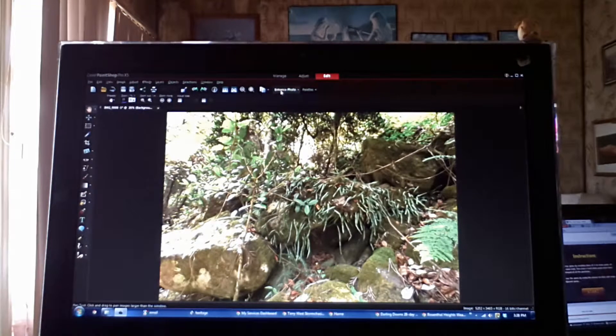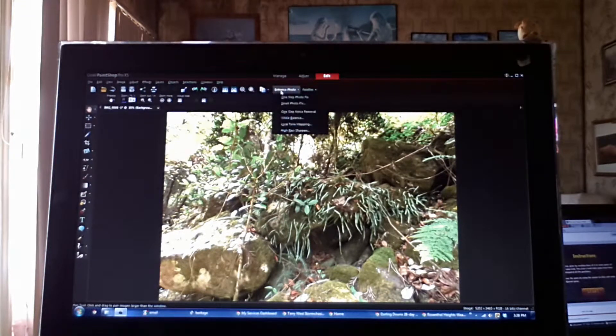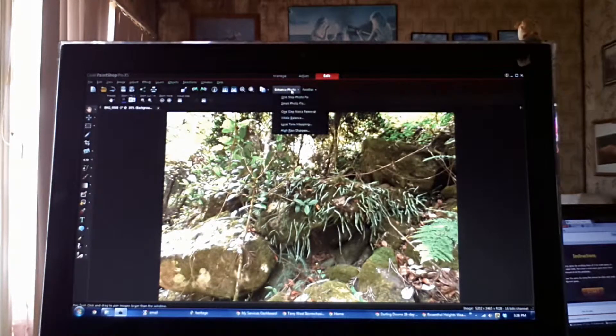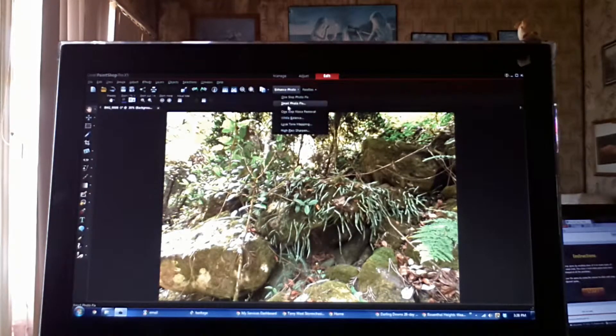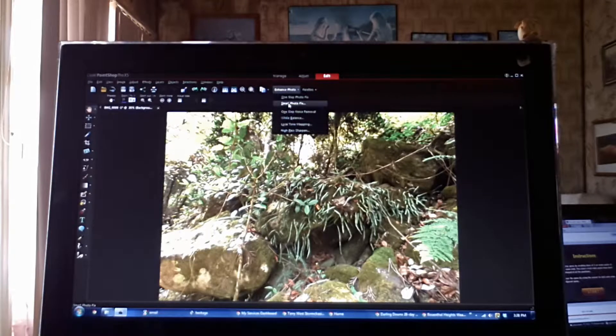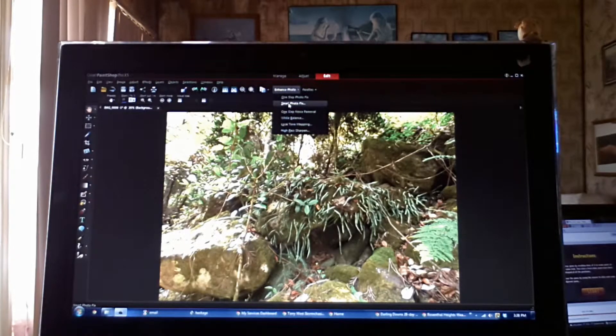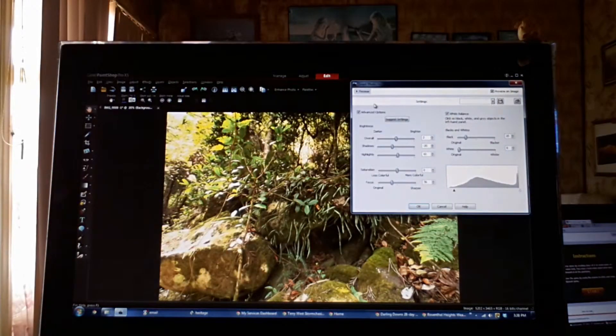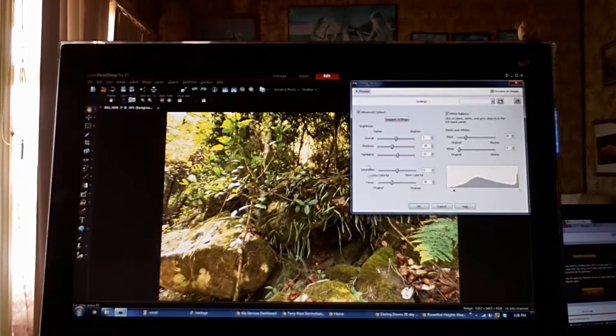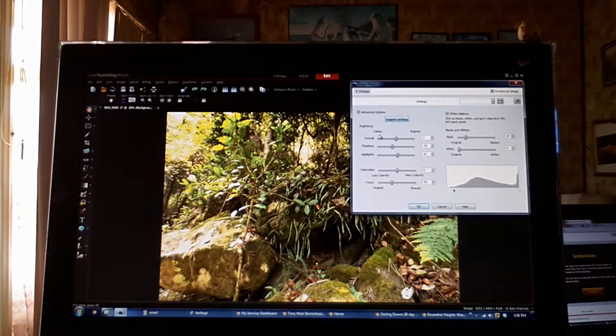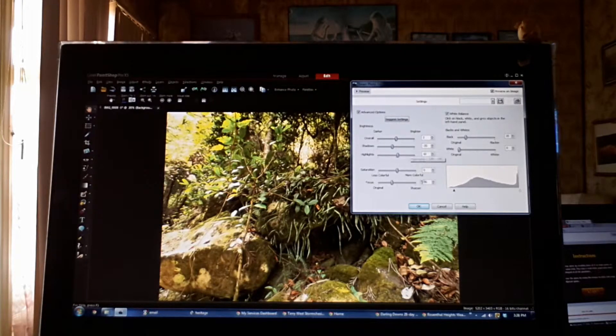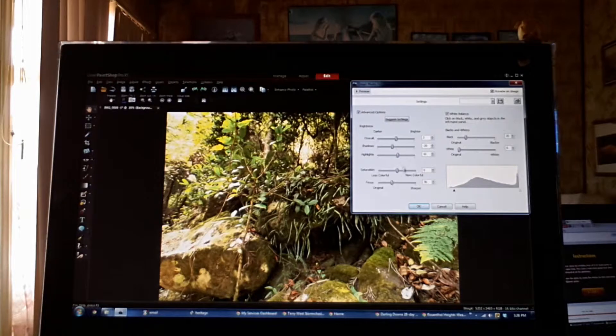Once it's opened up, up the top you'll see a button that says enhance photo. Scroll down to smart photo fix. And what it will do is bring up a screen that has your brightness, your saturation, your blacks and whites. And you can adjust from there.